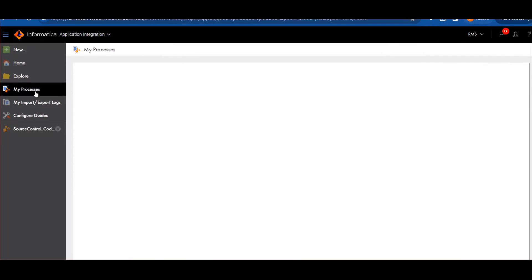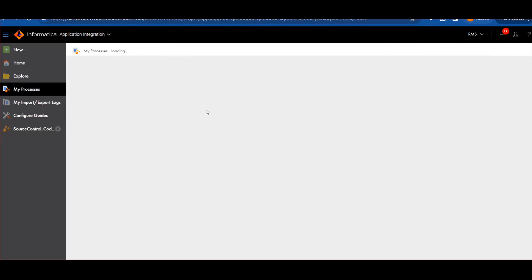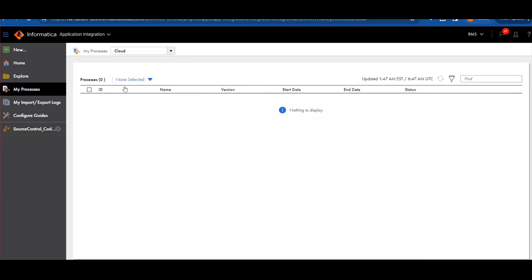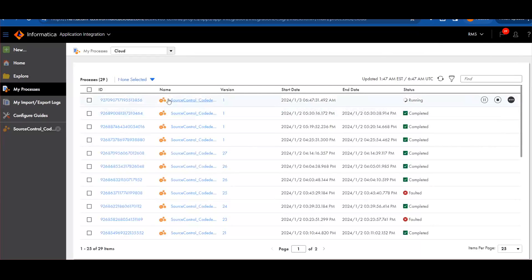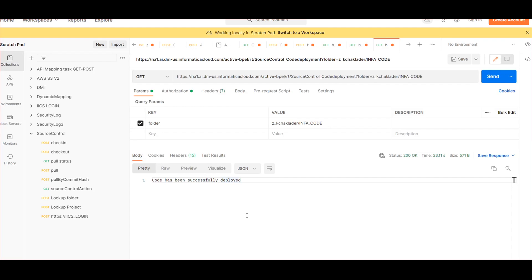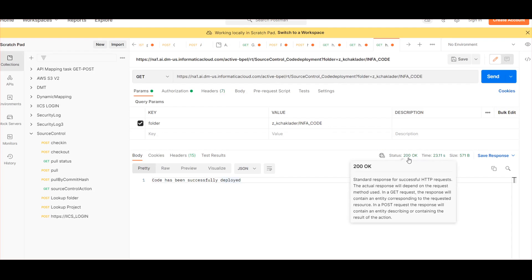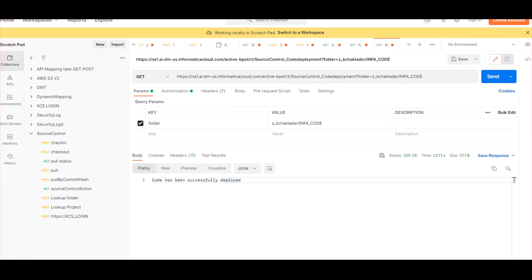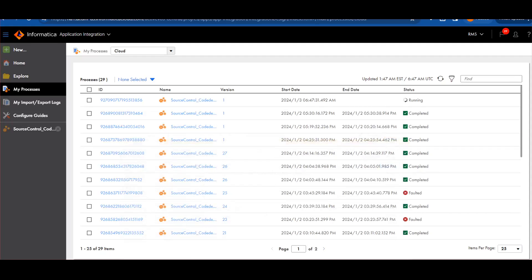In my process I can see the process is running. The status came back as 200, so it looks like it completed.